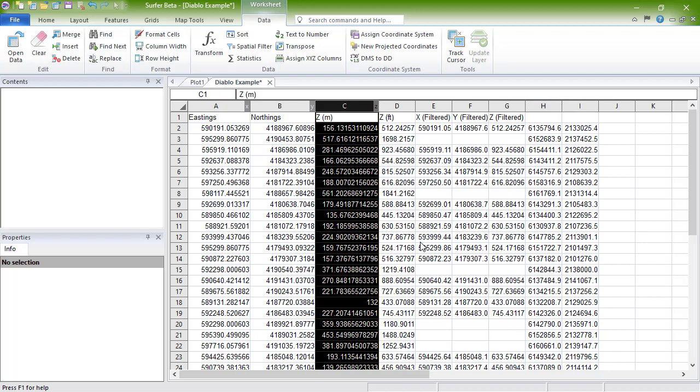At the top of the worksheet, Surfer indicates which columns are the X, Y, and Z columns by displaying an X, Y, and Z character to the right of the column letter designation. These columns are the defaults when creating a map or grid file.